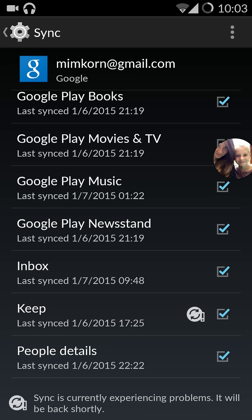I have also a tablet device and the Keep was working there. I uninstalled the Keep and installed it back and it stopped working there either.